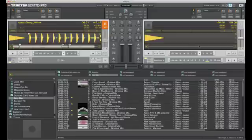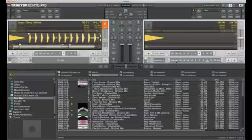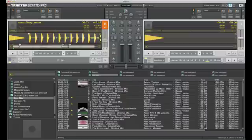So the only button I didn't cover for you guys was this one here, which sends it to full screen mode. So if you want to fill the screen up with Traktor, there's no distractions, you can hit that and it will fill that for you.